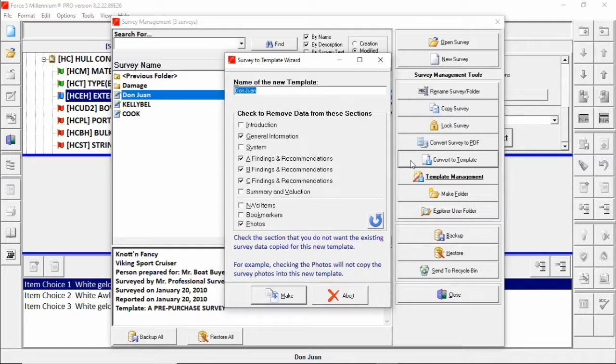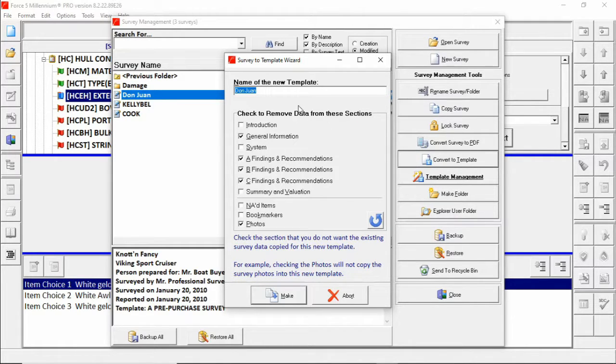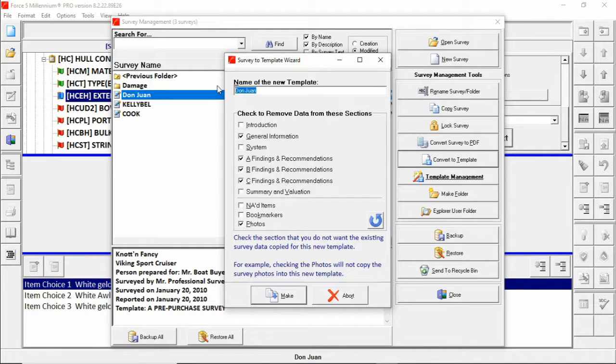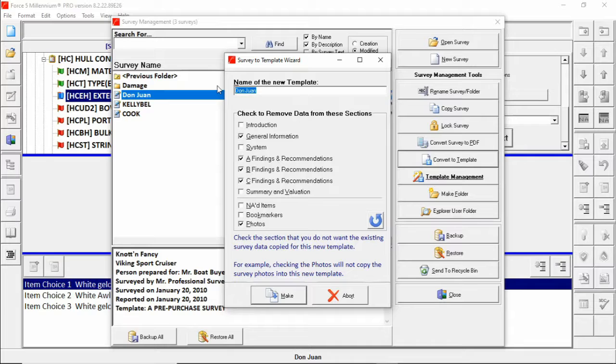That brings up the survey to template wizard. The first thing you want to do is rename the template. By default it'll have the name of the survey you're converting. We'll change this to demo.